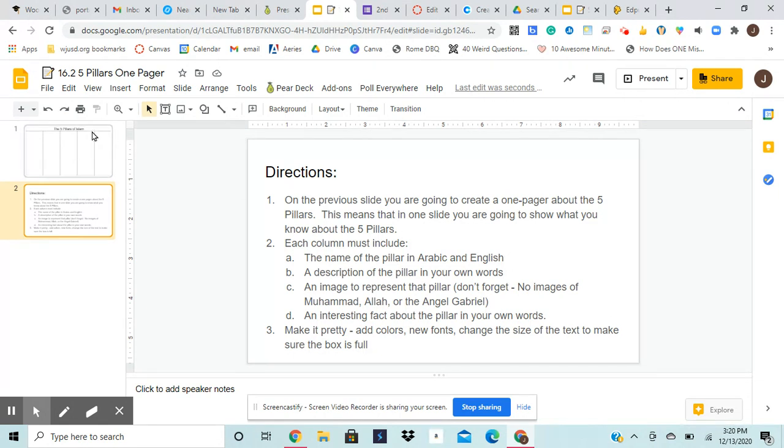Hey guys, so I am going to walk you through the five pillars final project.